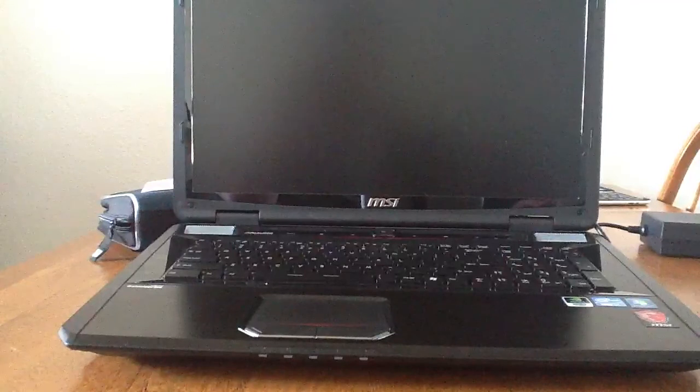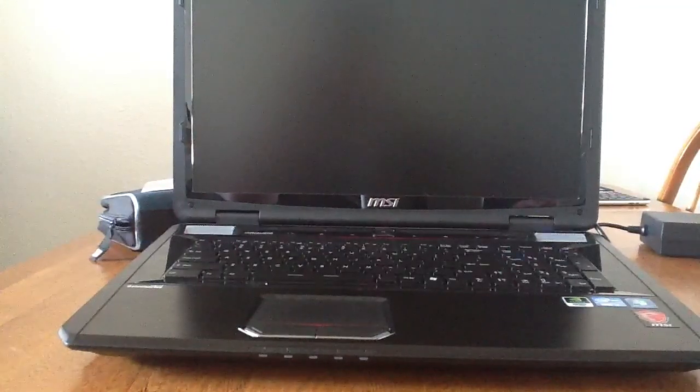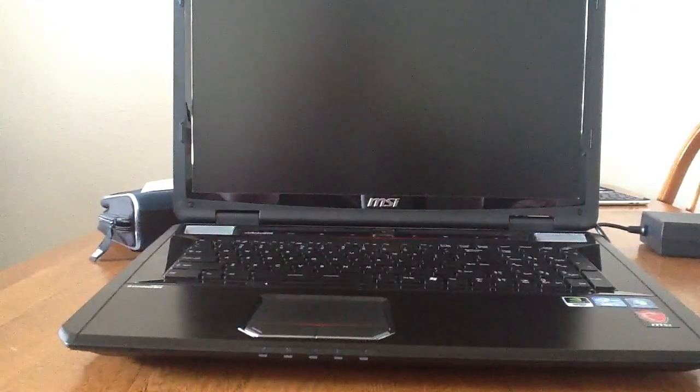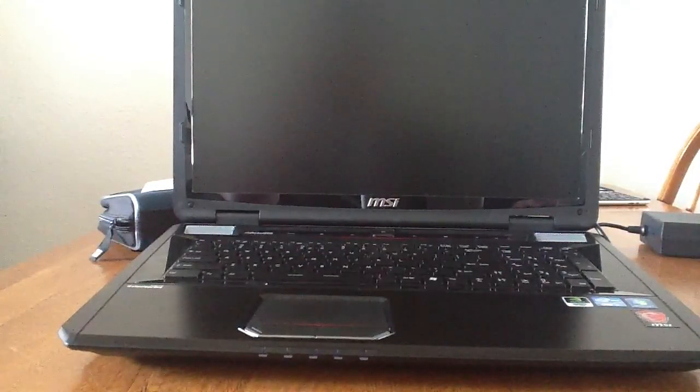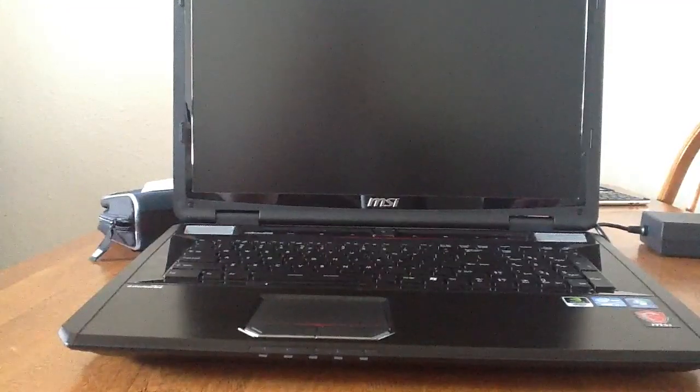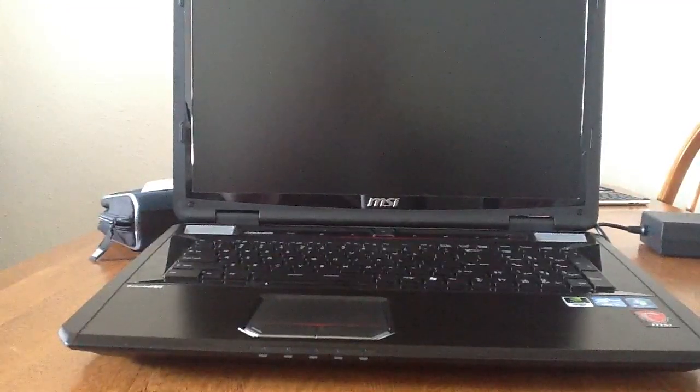So I'm not sure what to do about that. That's the stock driver off of the driver disk sent with my computer. If you have any ideas, please let me know. Thanks.